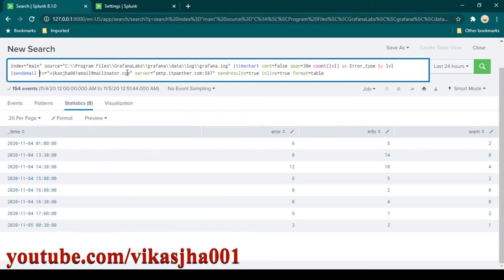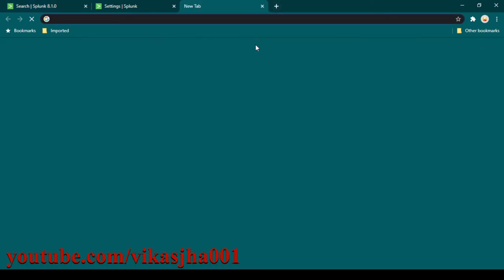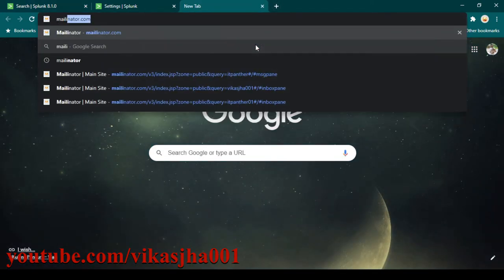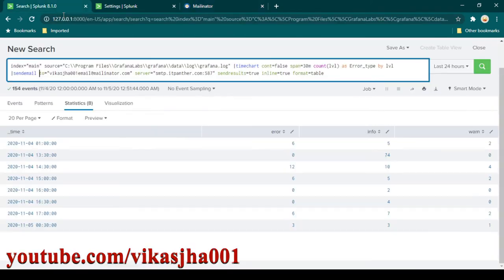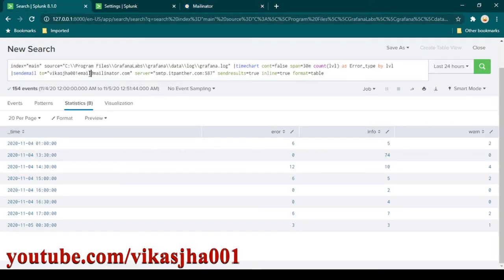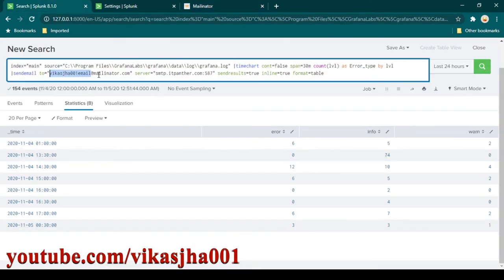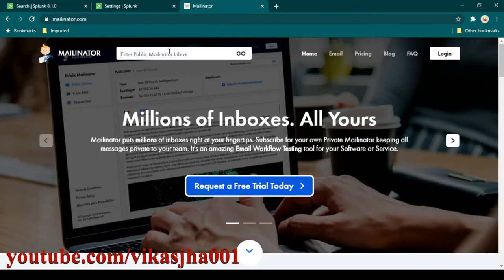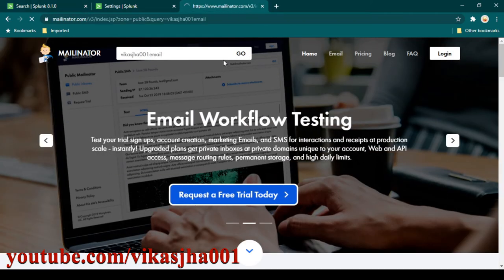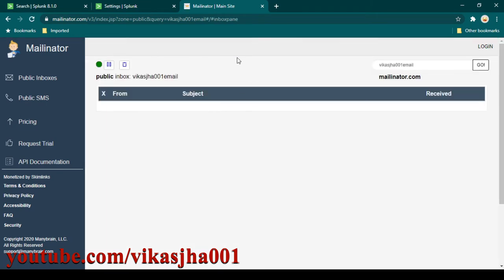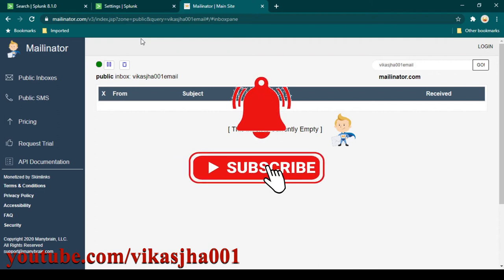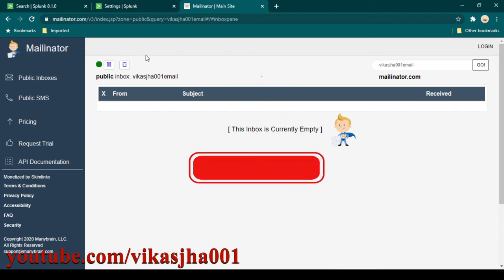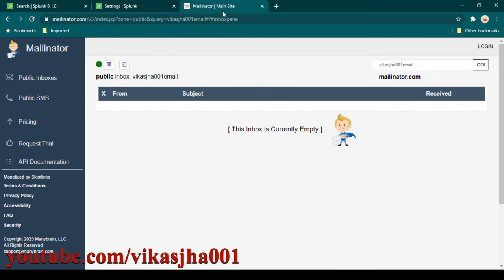In the 'sendemail' command we need to give the email ID to which we want to send the email. I have used Mailinator here. If you don't know about Mailinator, it basically gives you a free public mailbox — you just need to type anything and it will quickly create a free public email inbox. Mailinator is useful for testing purposes when you want to verify you are receiving emails without using your actual email ID.